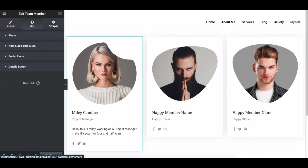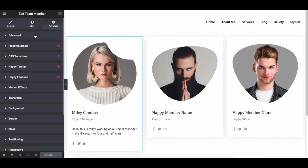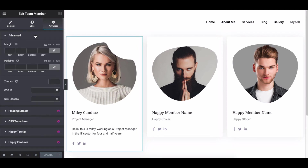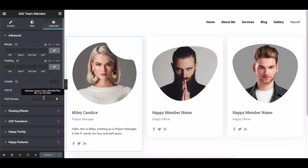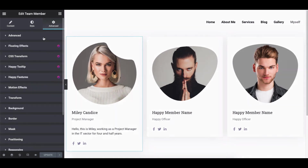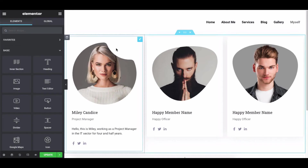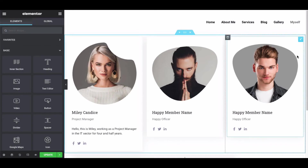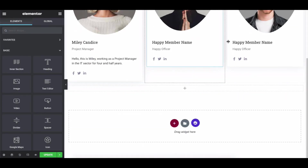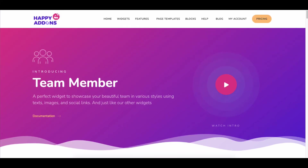Click on Advanced to explore more options — this is a default feature of Elementor. Here you can adjust the margin, padding, z-index, CSS ID, and CSS classes for your design.